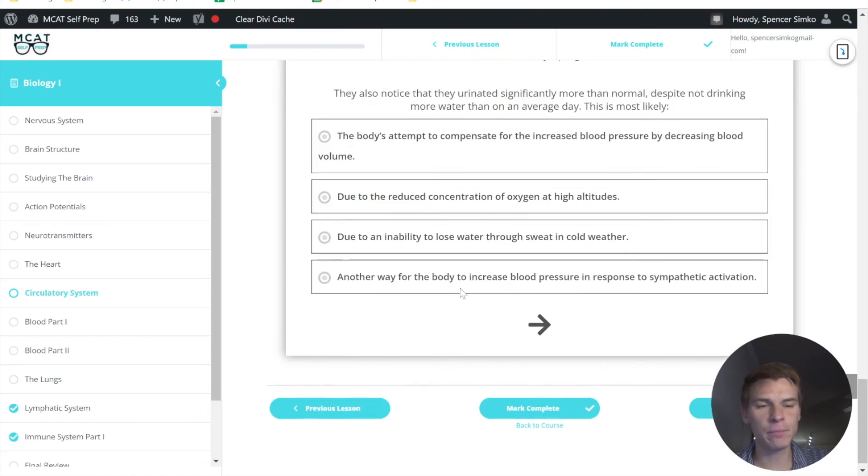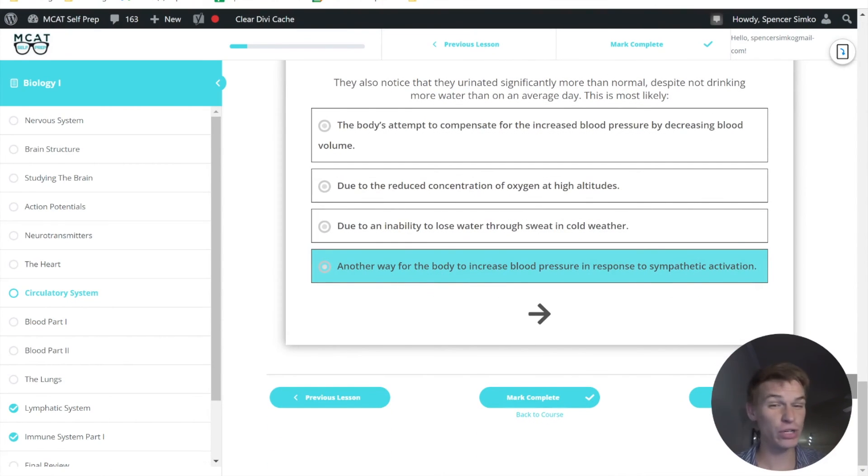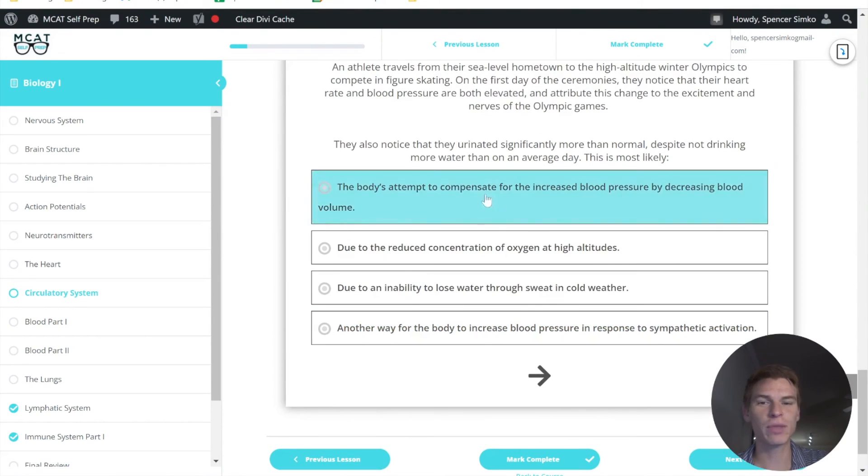But, and in this last answer choice here, it's indicating that increased urine output would increase the blood pressure, which is the opposite of what it actually does.